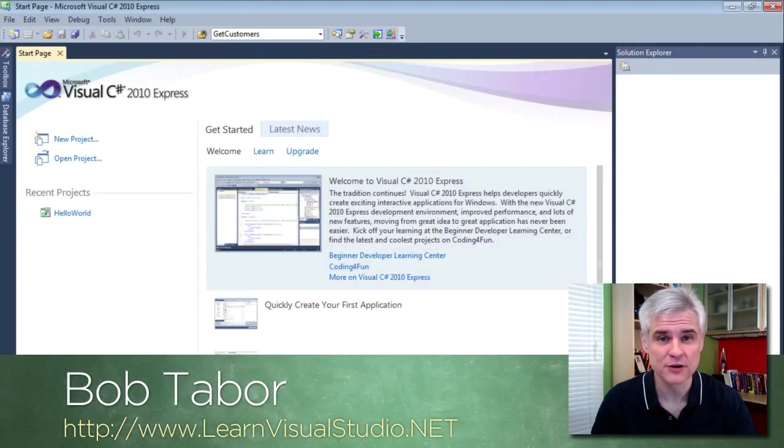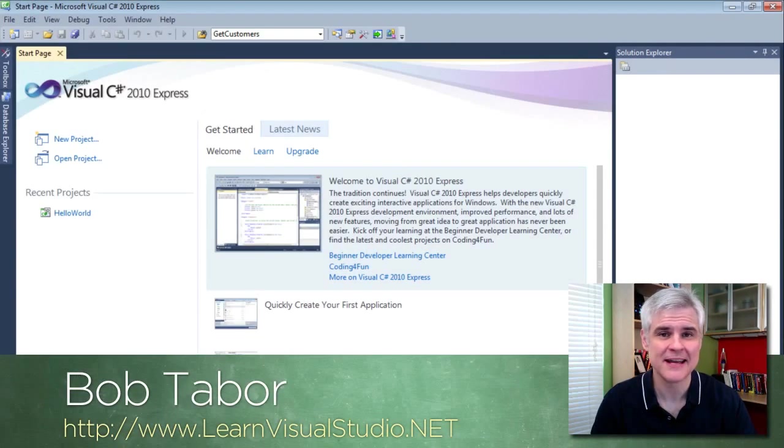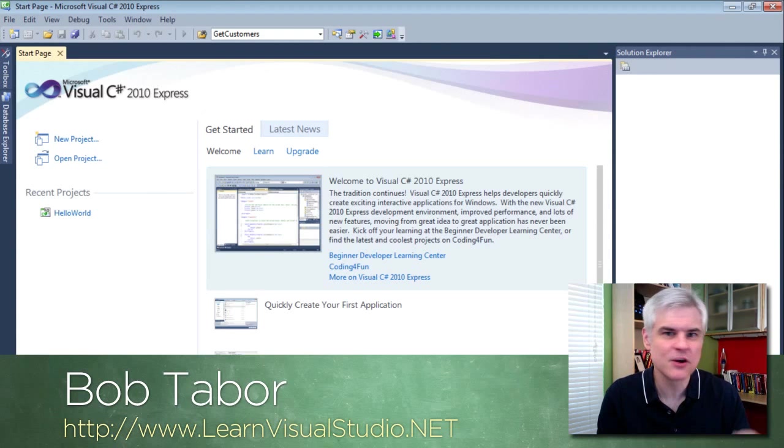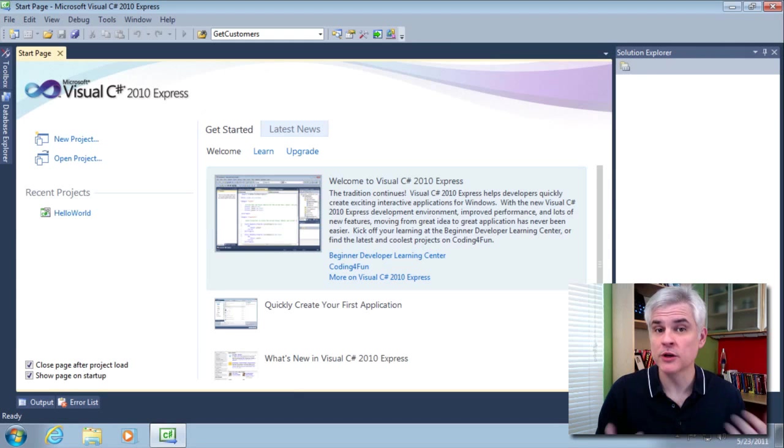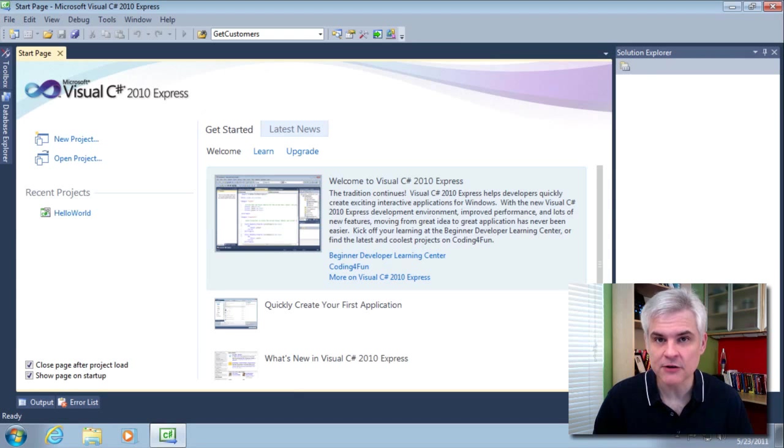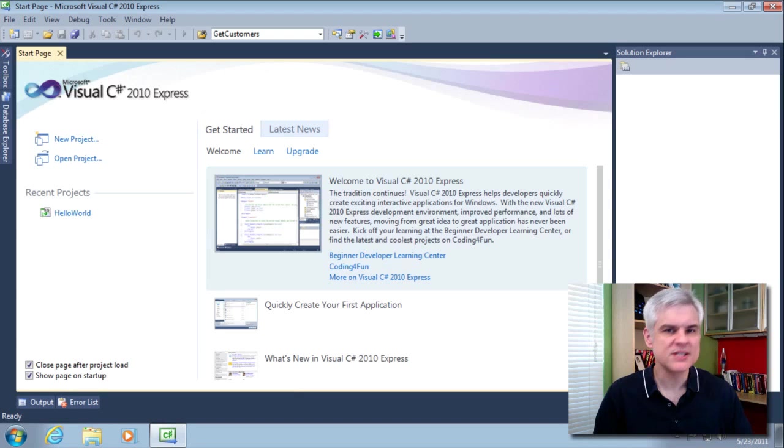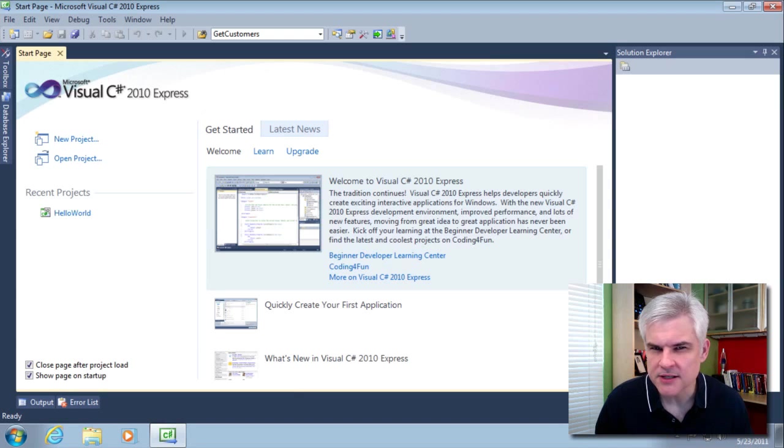Hi, my name is Bob Tabor with LearnVisualStudio.net. In this video, we're going to get back into writing code. We're going to learn about declaring and using variables. So, let's start off with a really simple example.